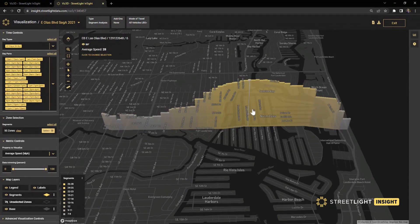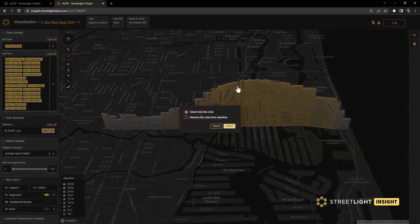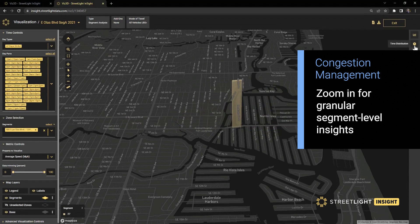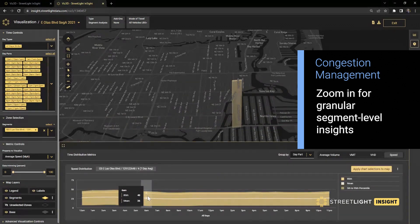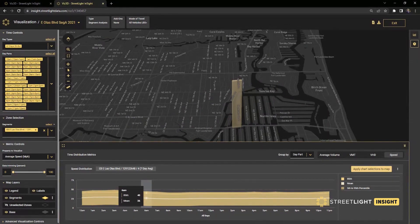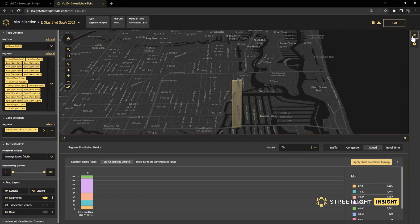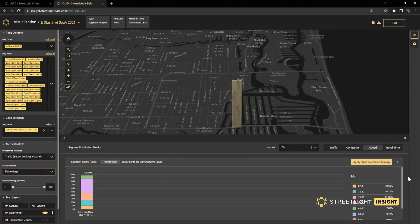As we get to some of the unimproved parts of the corridor, the speeds do creep up into higher averages. And if we look at one of these locations in particular, we can see how that average speed differs from the 85th percentile speed — here, 26 miles per hour average, but an 85th percentile of 40 miles per hour. We can also look at metrics here to identify that even though the average is 27, almost 10% of traffic is going over 40 miles per hour.